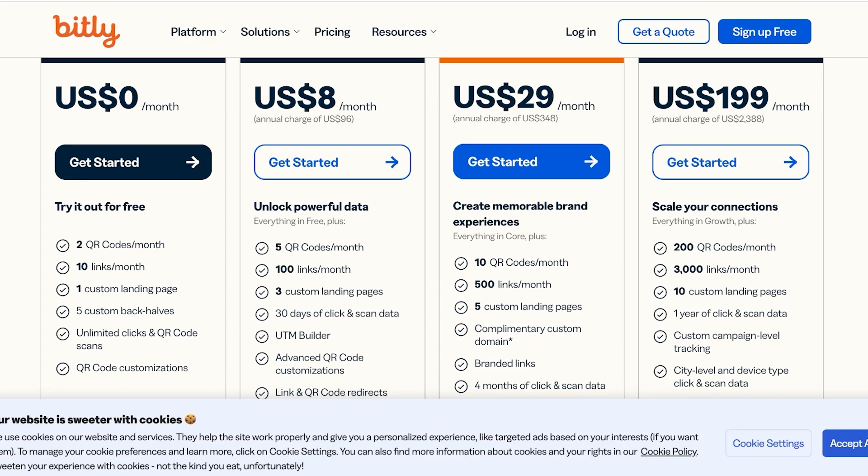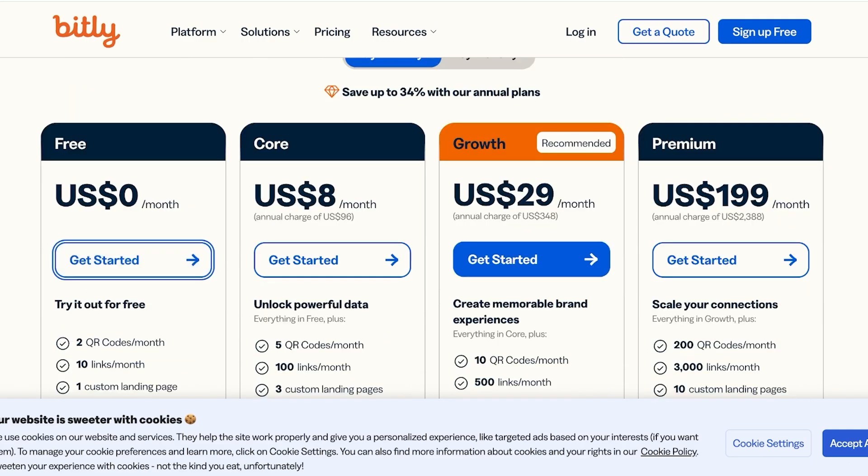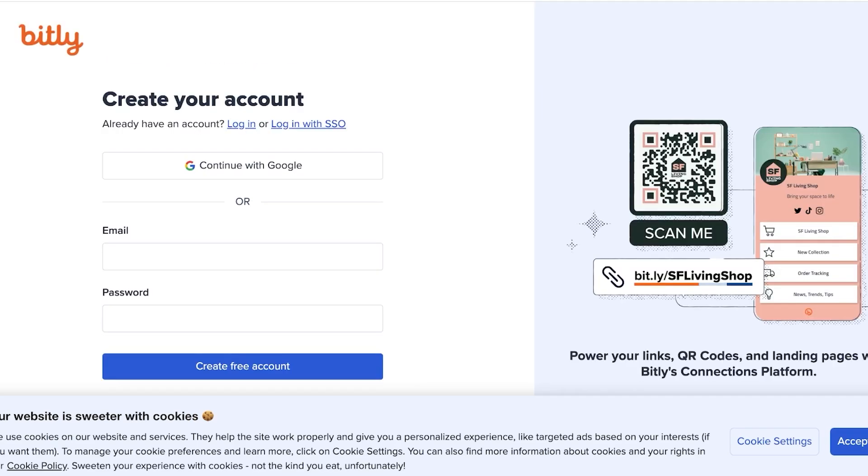So depending on your use case, the number of links you have, the number of QR codes you want to generate, the landing pages you want to build, you're going to have to subscribe to a plan that matches those features. We're going to get started with the free version of Bitly. To create your account, you're just going to enter your email address over here.